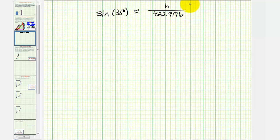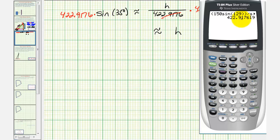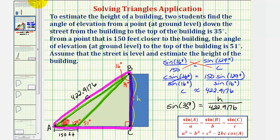To solve for H, we multiply both sides by 422.9176. H is approximately equal to 422.9176 times sine 35 degrees. Using the calculator — multiplying the previous answer by sine 35 degrees — H is approximately 242.58 feet. So the height of the building is approximately 242.58 feet.